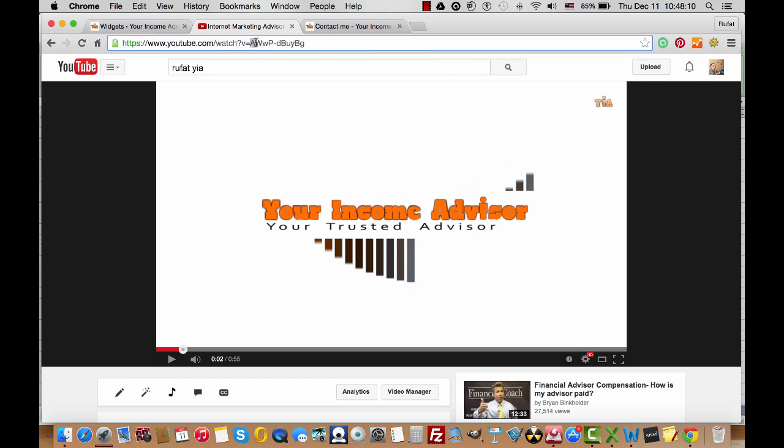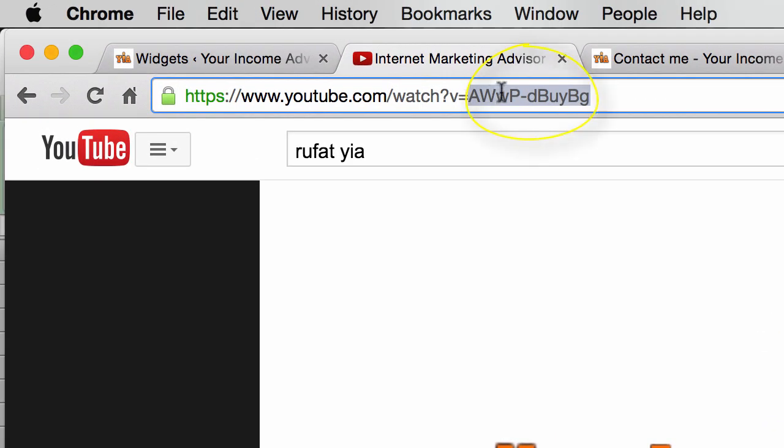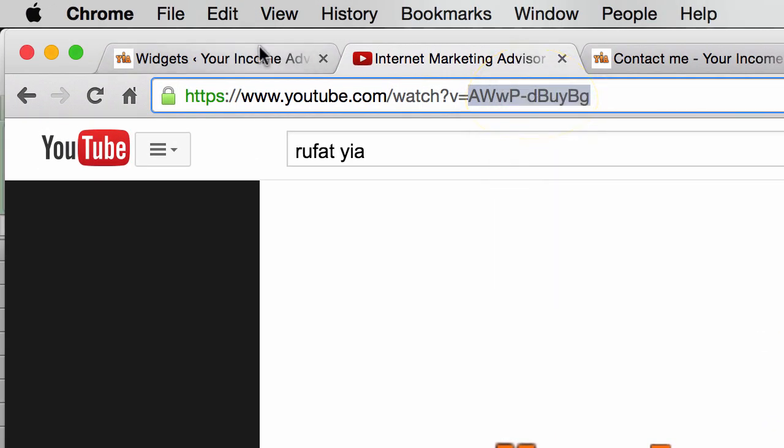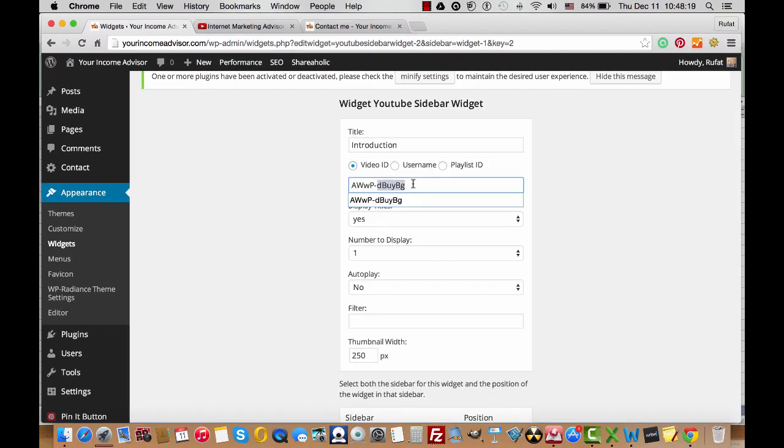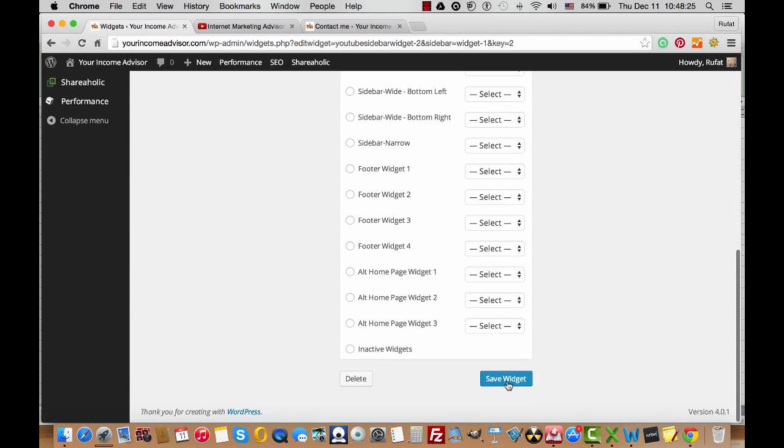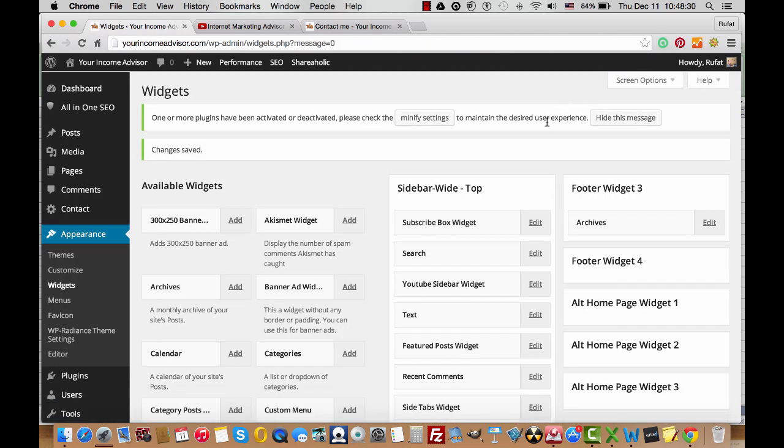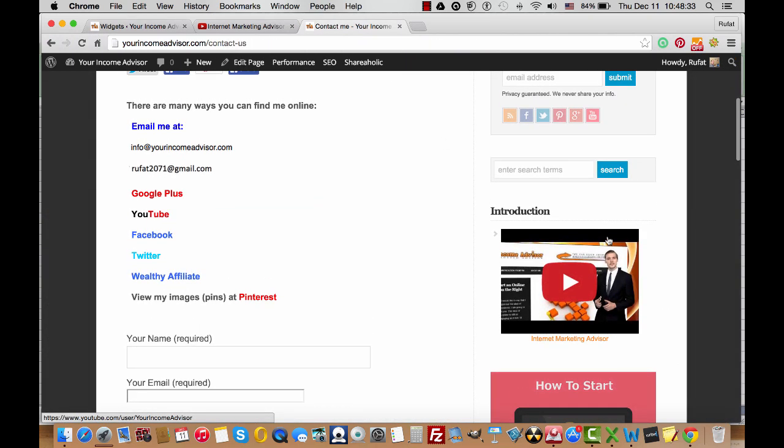You need to copy this piece of code, this part of the code which is after the equal sign. You copy this, paste it here, and then save it. Once you save it, it appears on your sidebar widget on your website.